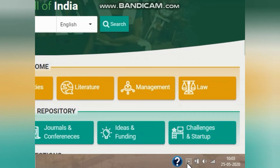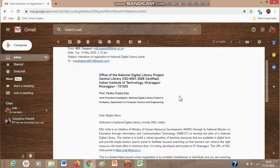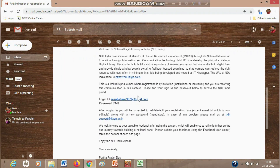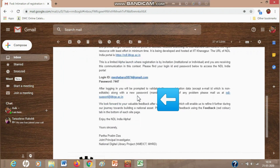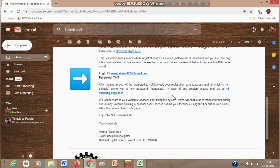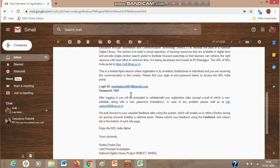Once you have uploaded the database with your students' details, they will get an email just like this one — with a login ID and password. They have to click on the link provided in the email to complete their registration.